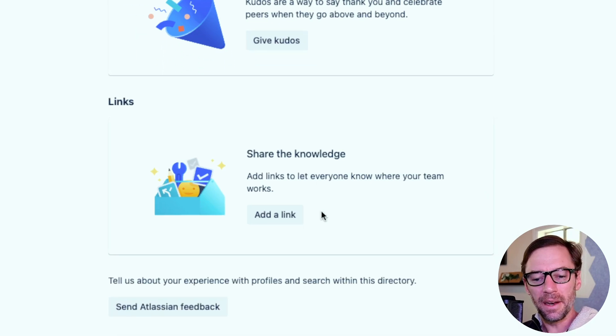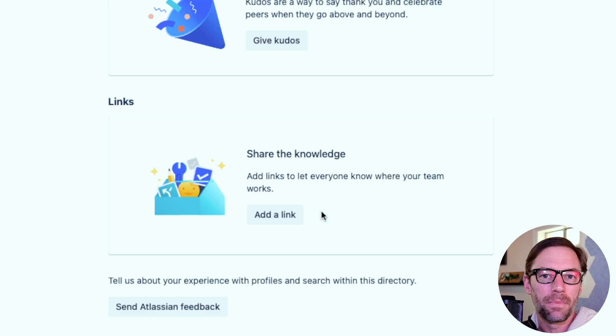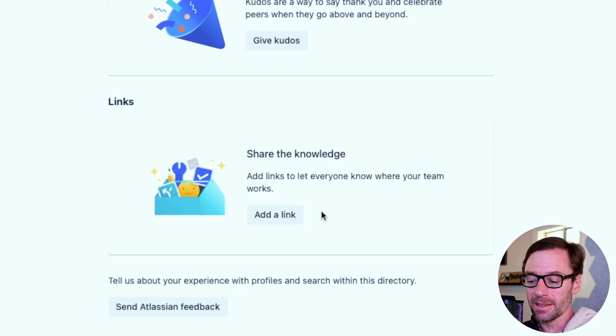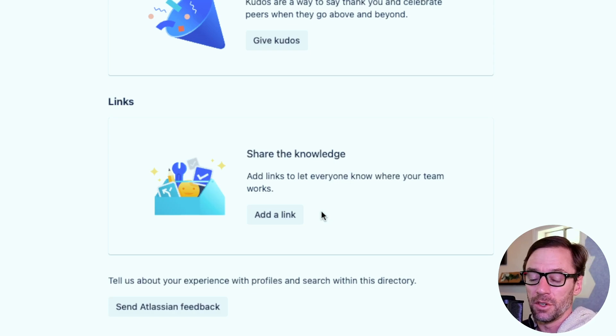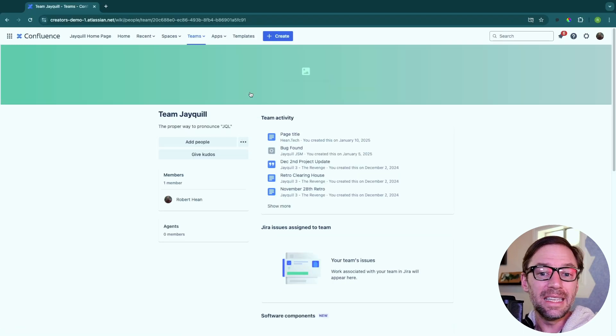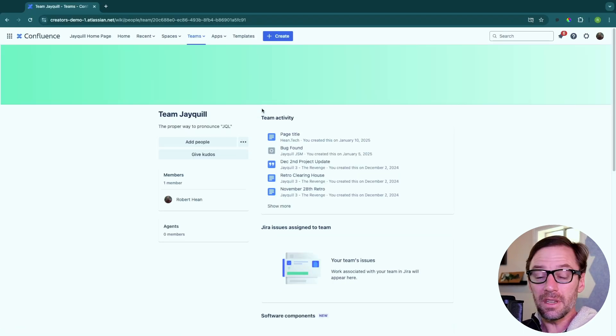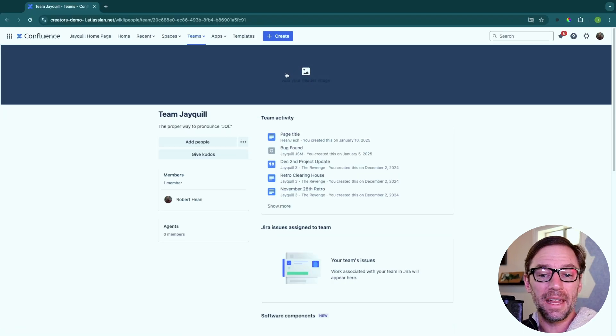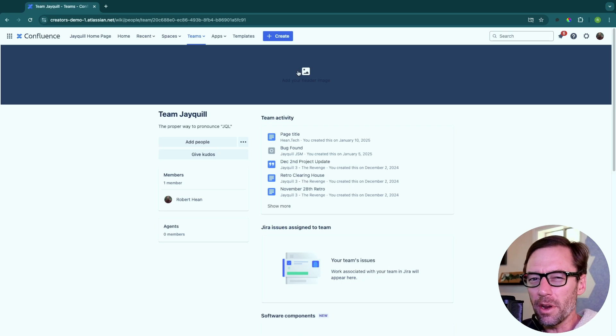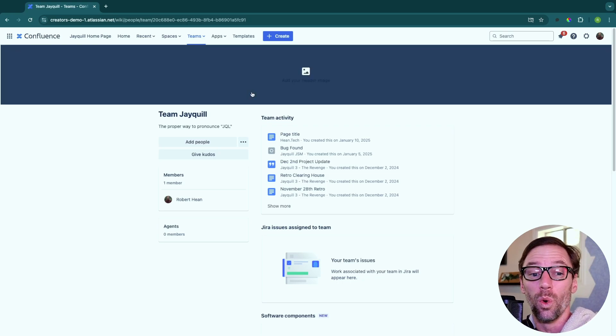And then at the bottom, we can add other links about the team. Maybe it's a team calendar or a team space in Confluence, something else that someone would find interesting about the team. So this is the team in Confluence. The other thing teams can do is add a header image. Again, a great way to personalize it and make it unique to this one group.